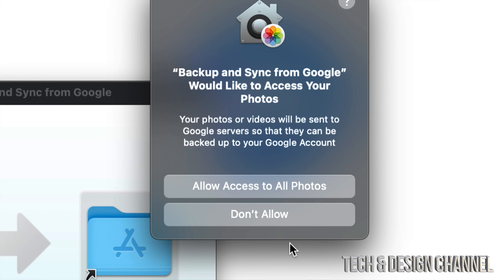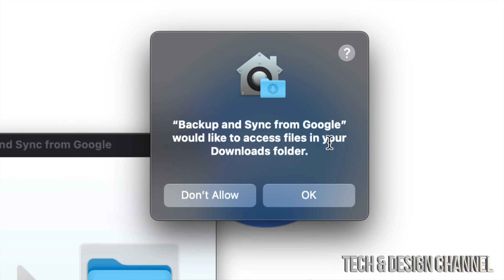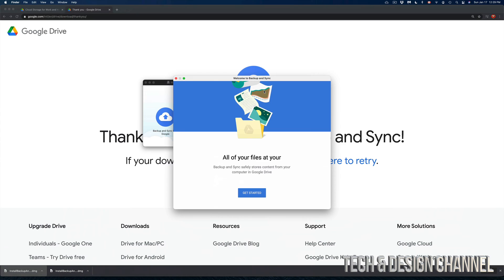Google Drive would like to access my photos. Well, I don't want it. I already have backup for that so I'm going to put don't allow. It's also going to ask me about my downloads folder. Don't want that. So you really get to pick and choose what will be uploaded onto your Google Drive.